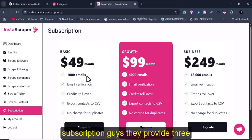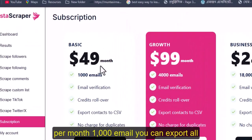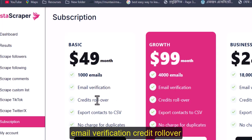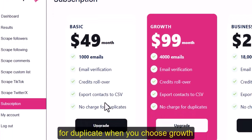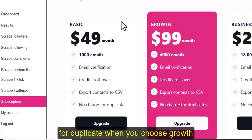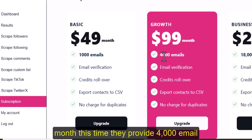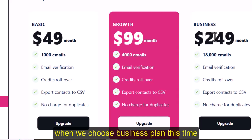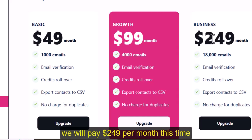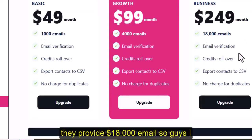Click 'Subscription' to see the pricing plans. They provide three plans: the Starter plan at $49 per month gives 1,000 emails with email verification, credit rollover, CSV export, and duplicate removal. The Growth plan at $99 per month provides 4,000 emails. The Business plan at $249 per month provides 18,000 emails.